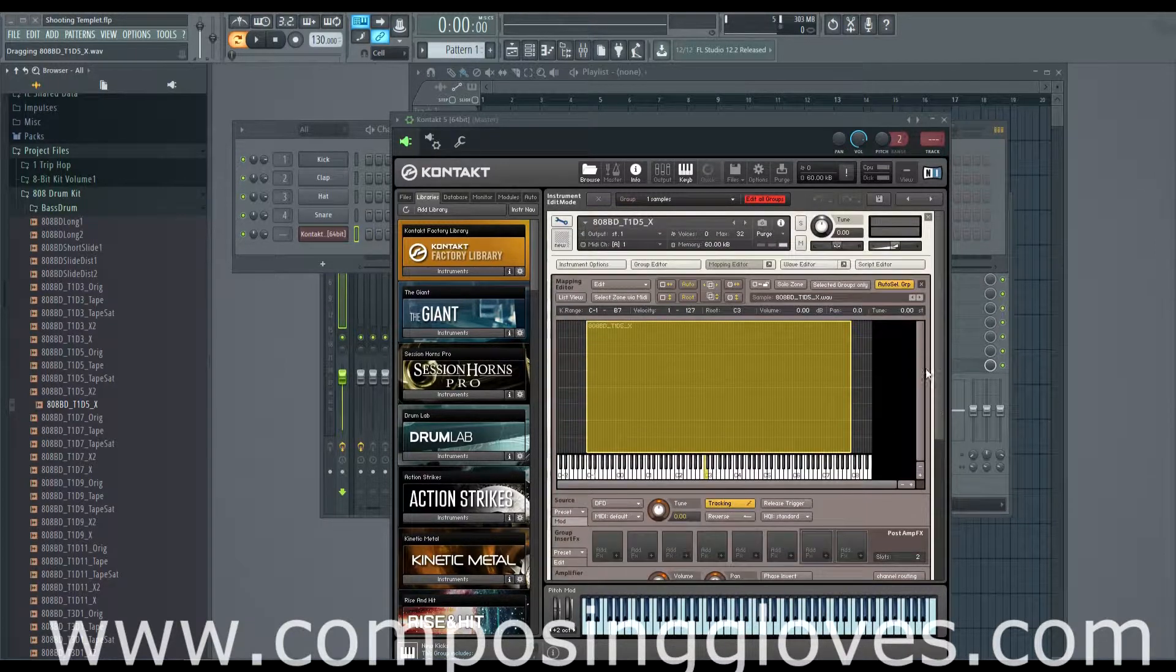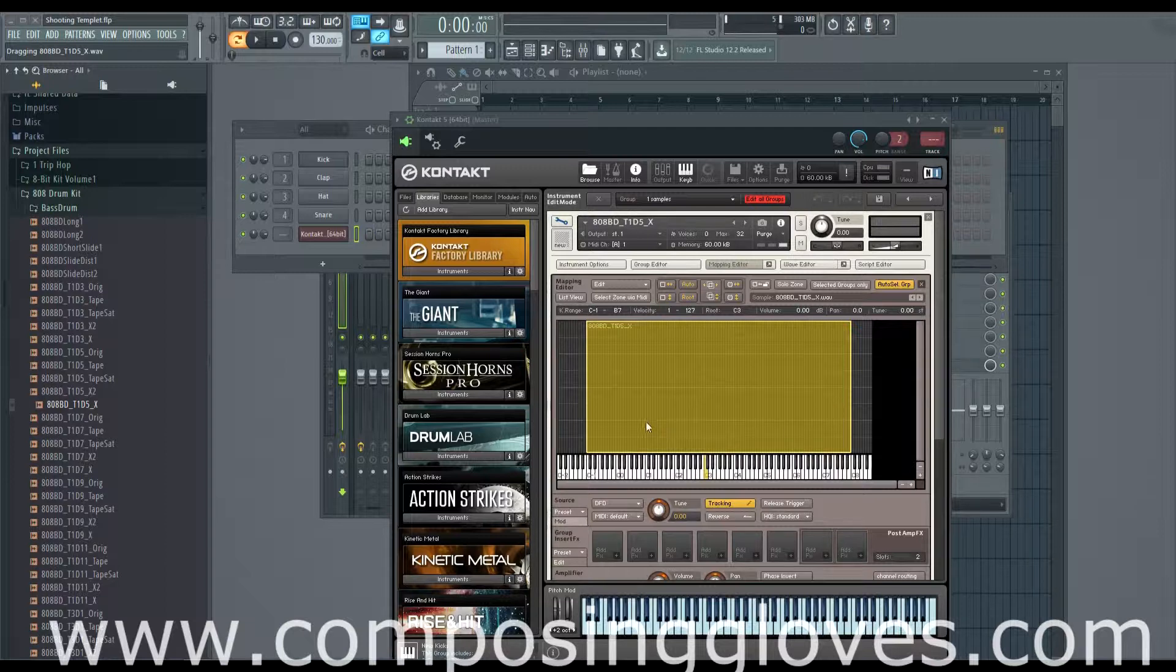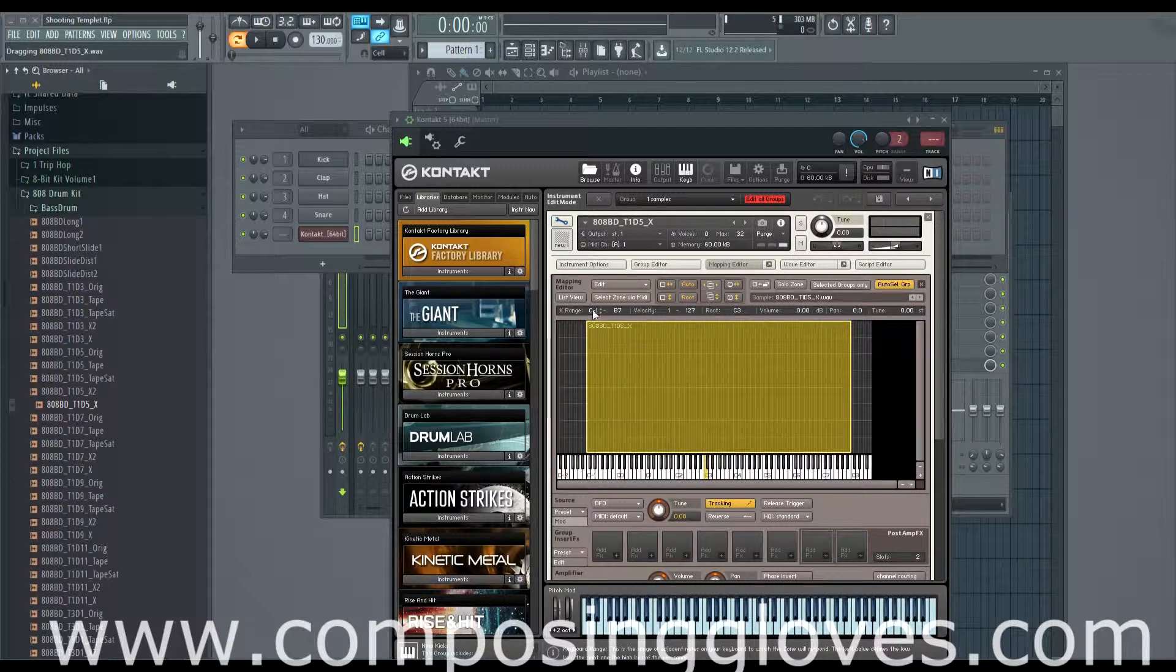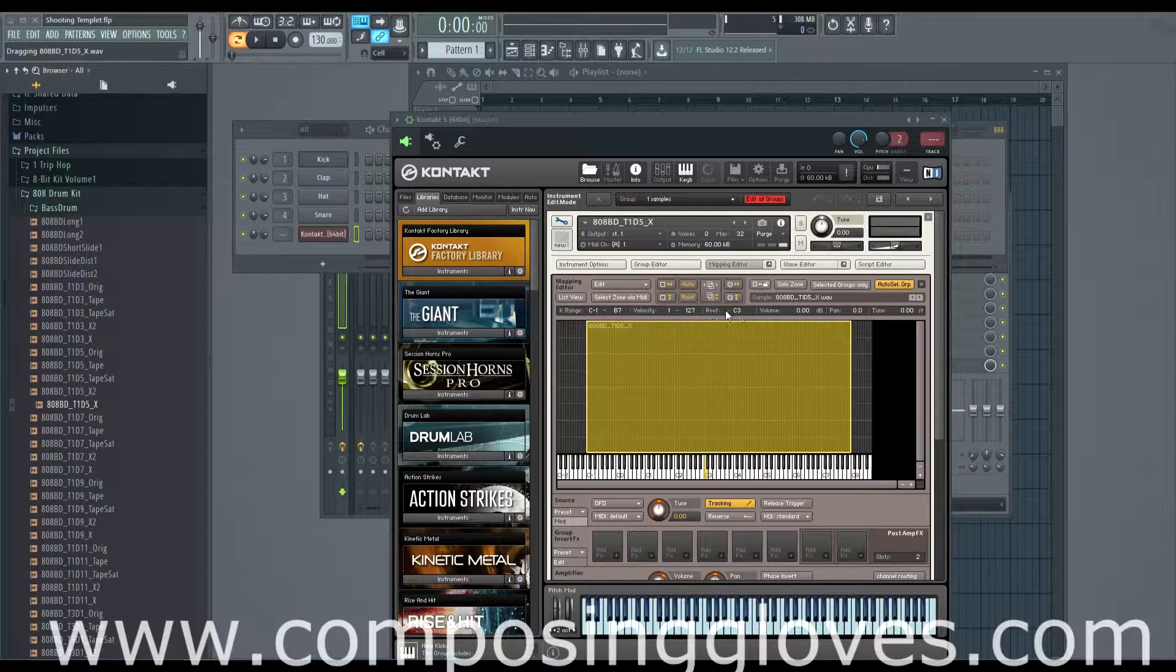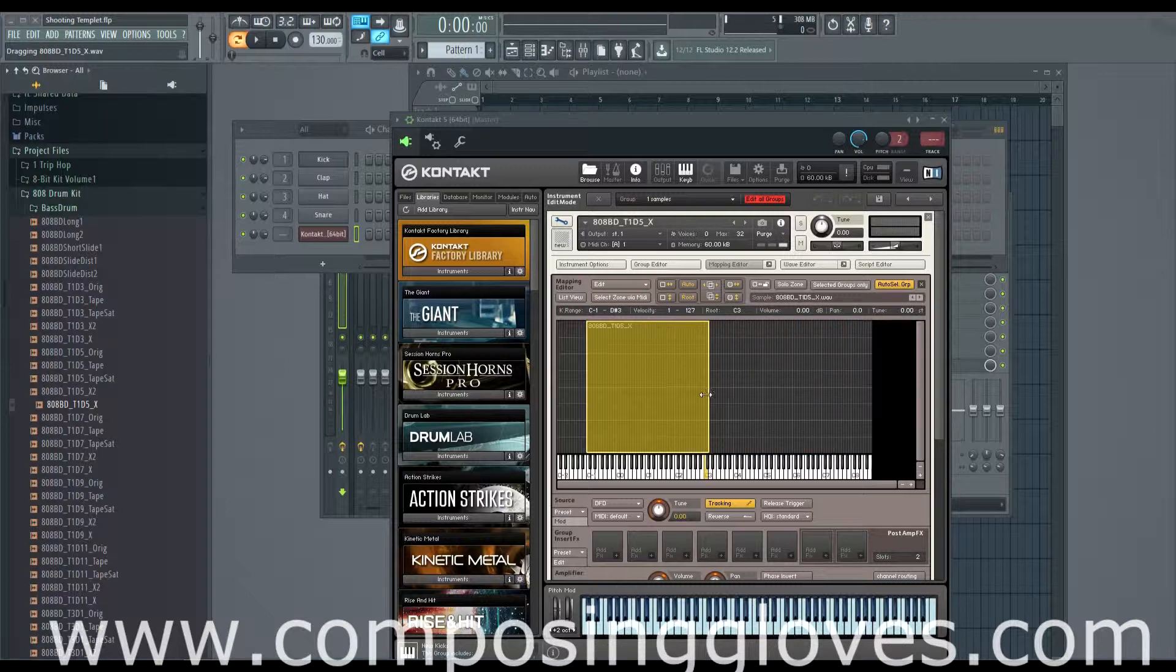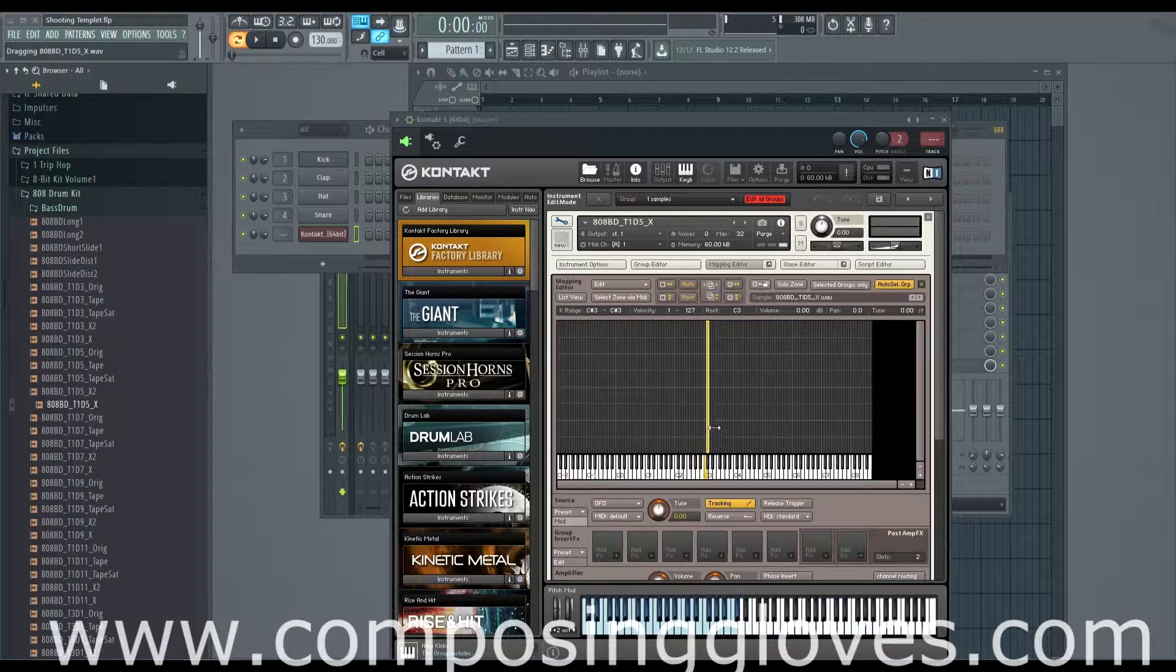What the zone contains is the note range information, the velocity, the root note, volume, all this stuff up here. It tells you how to behave, and so we're just going to center it on our root note right here.